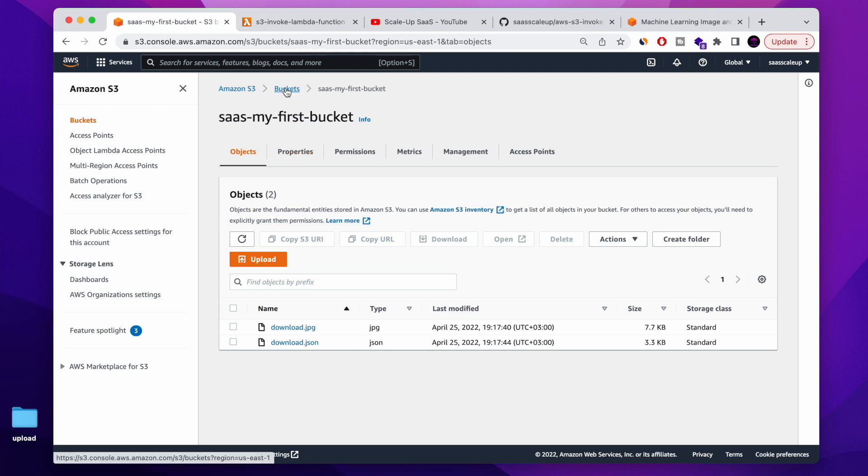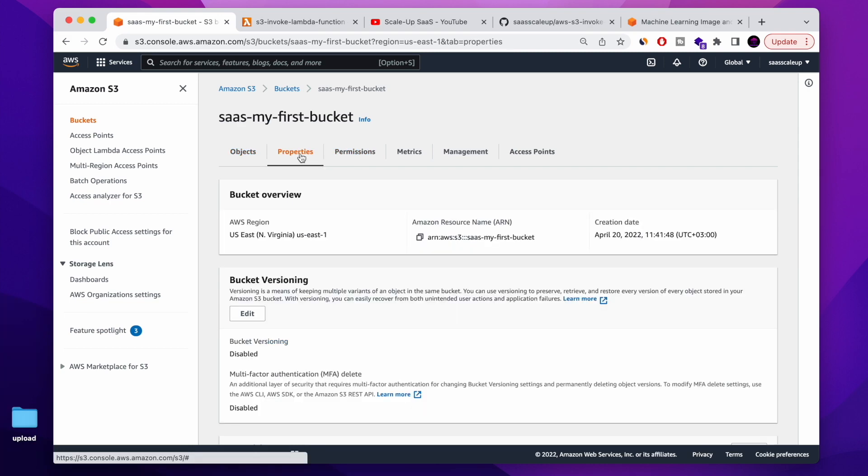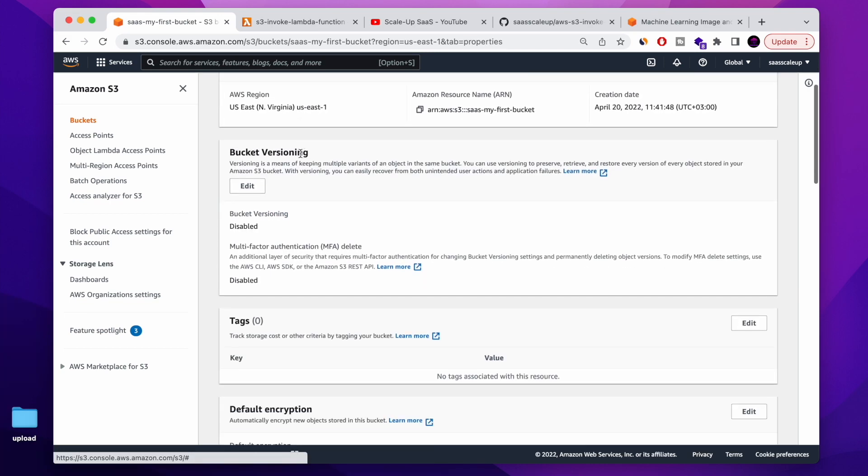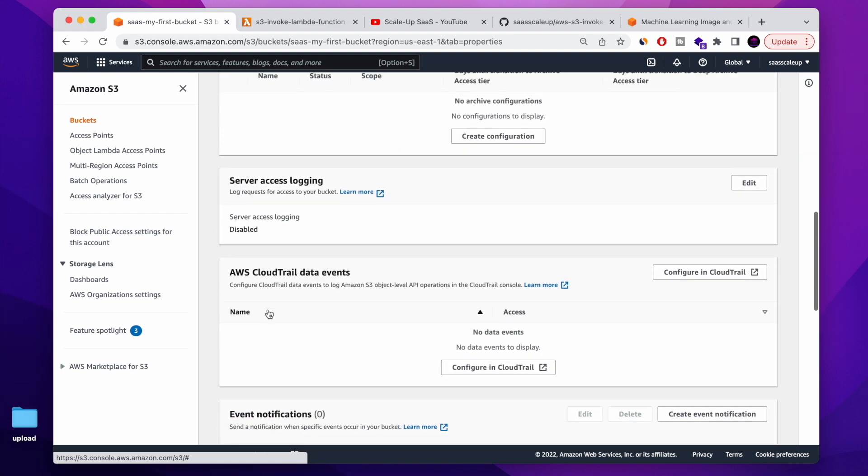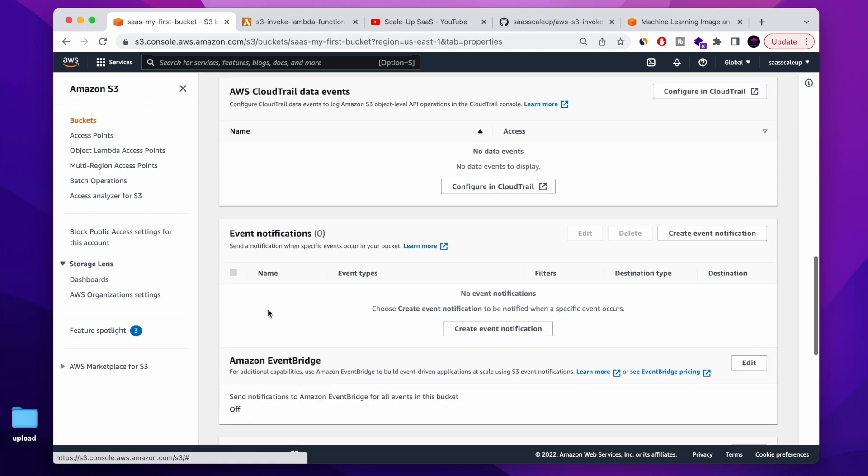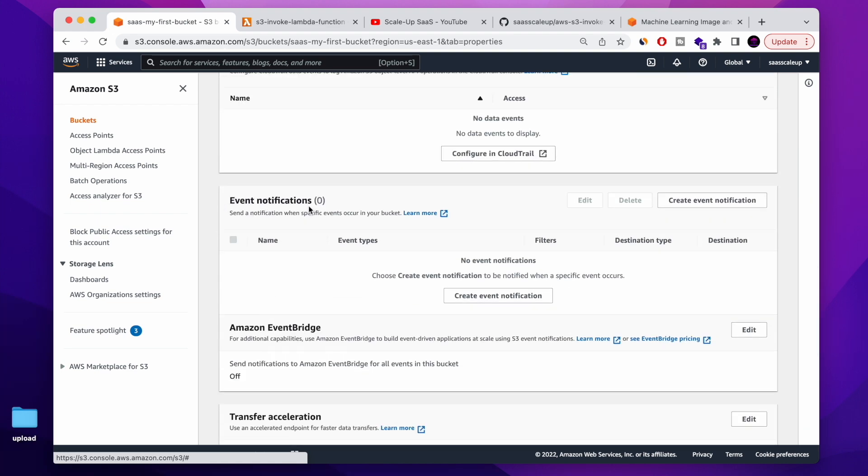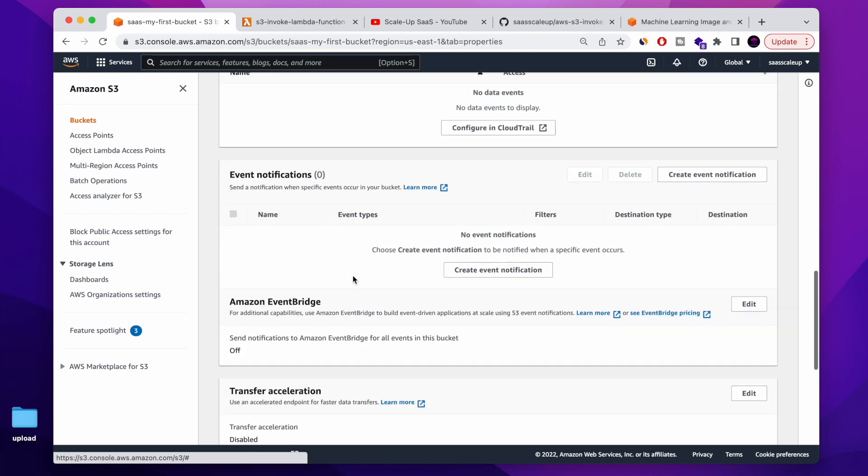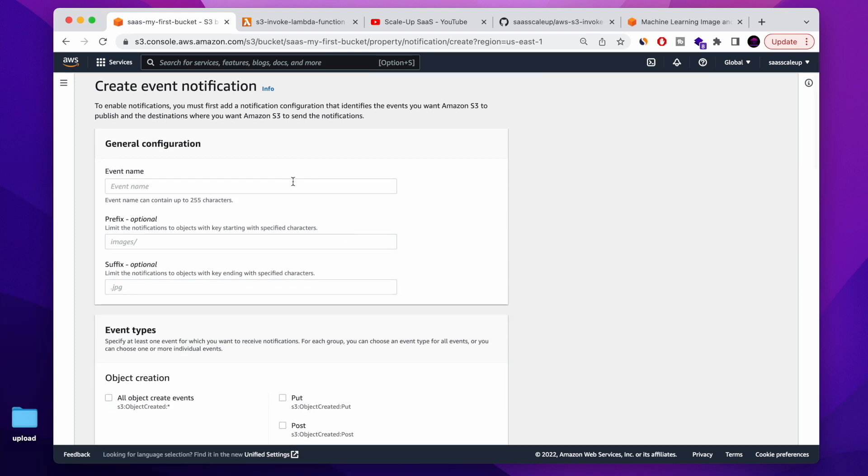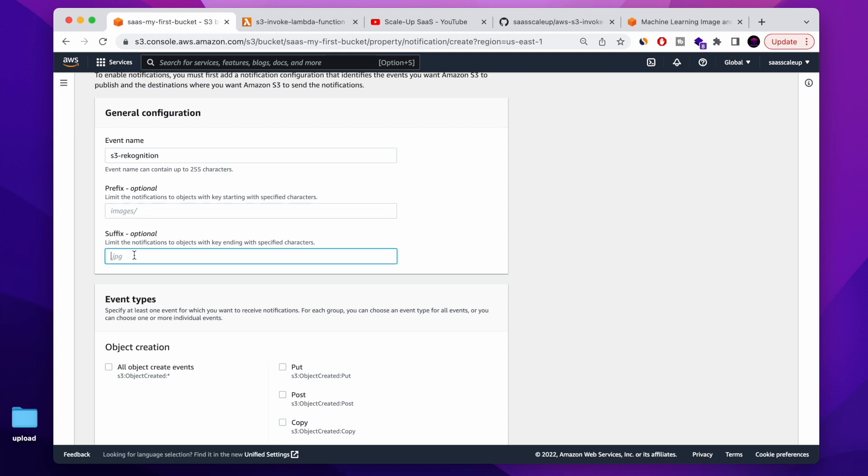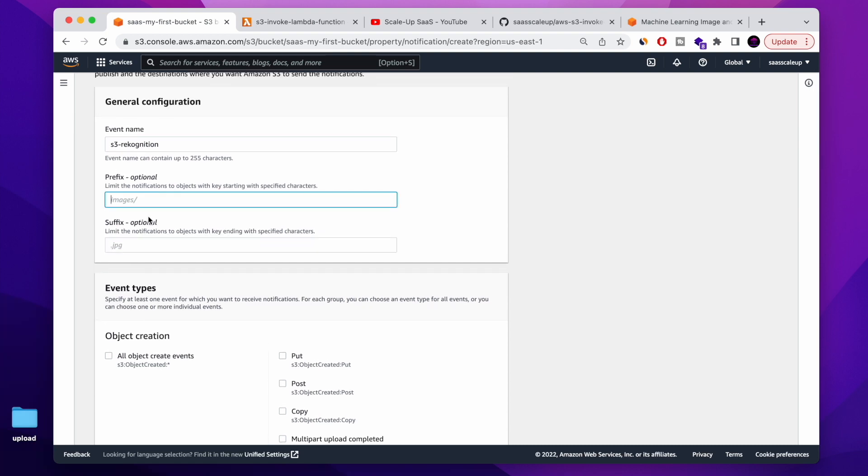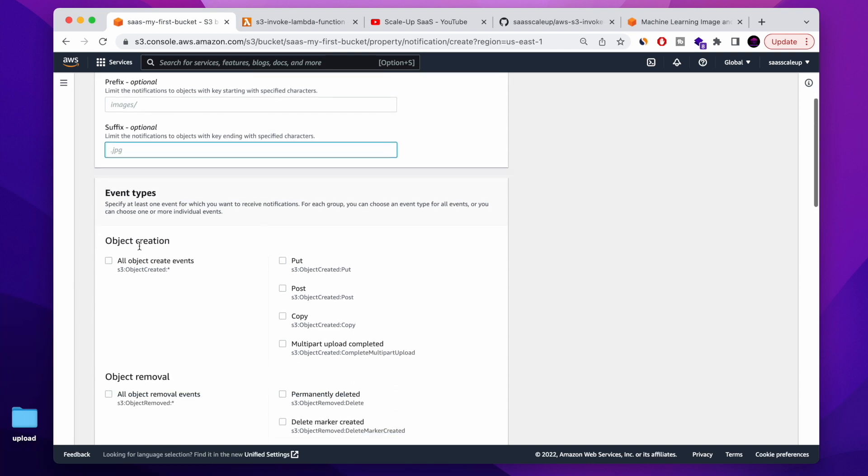Next step. Now we need to tell AWS S3 that hey, every time you upload the image, I want you to create an event that will, the destination will be our Lambda function that just created. So we go into properties, to event notification. And we're creating our first event notification. It's gonna be S3 recognition. Here you can tell him that from the bucket, only take file from specific location and also take file with specific type or extension. I'm gonna leave it blank.